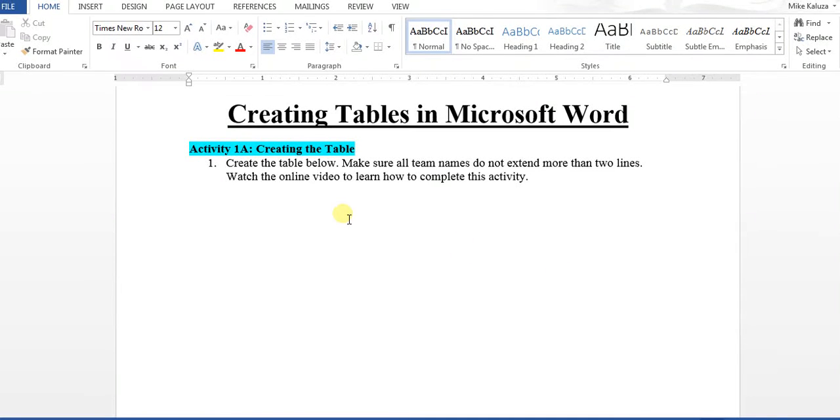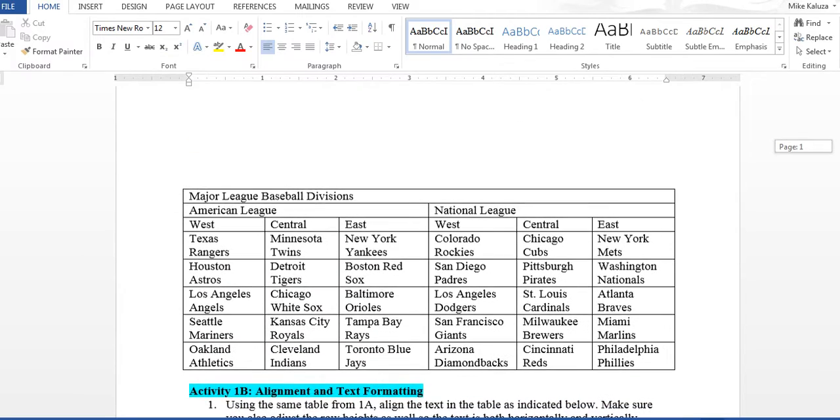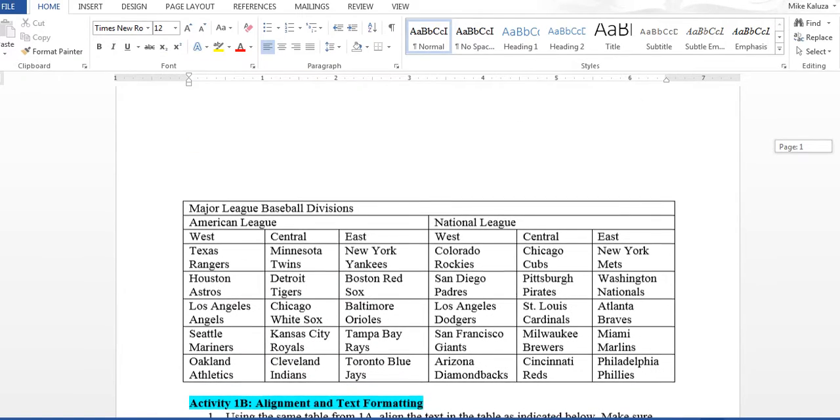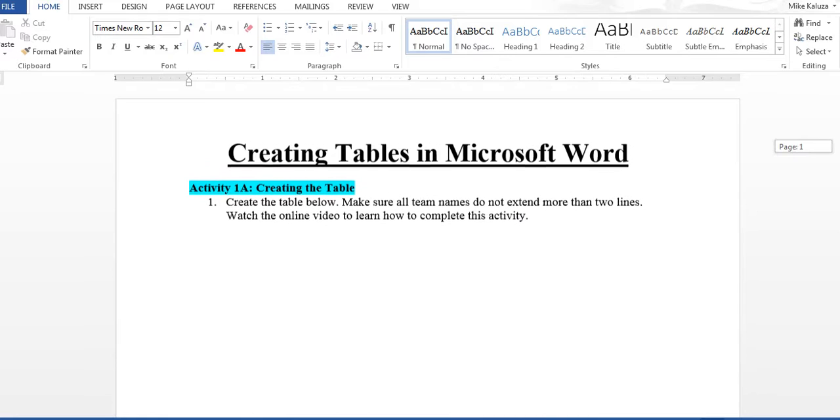I'll show you how to make a table in Microsoft Word. The directions here say create the table below. This is the table you will be creating. Let me show you how to get started.